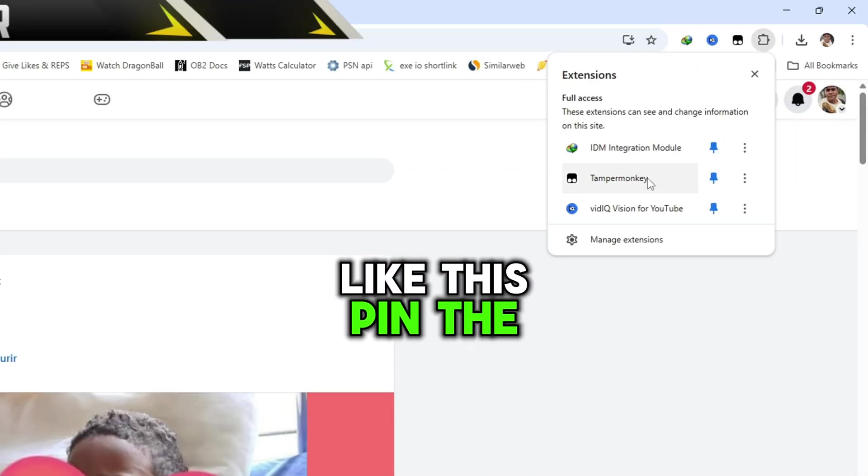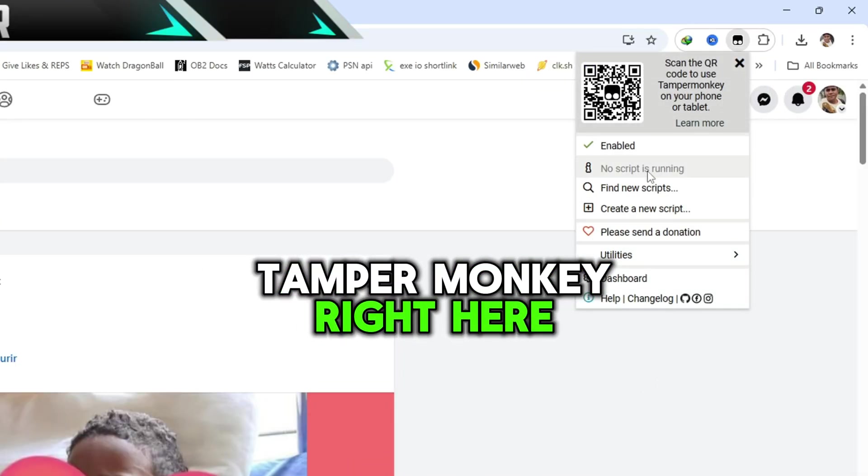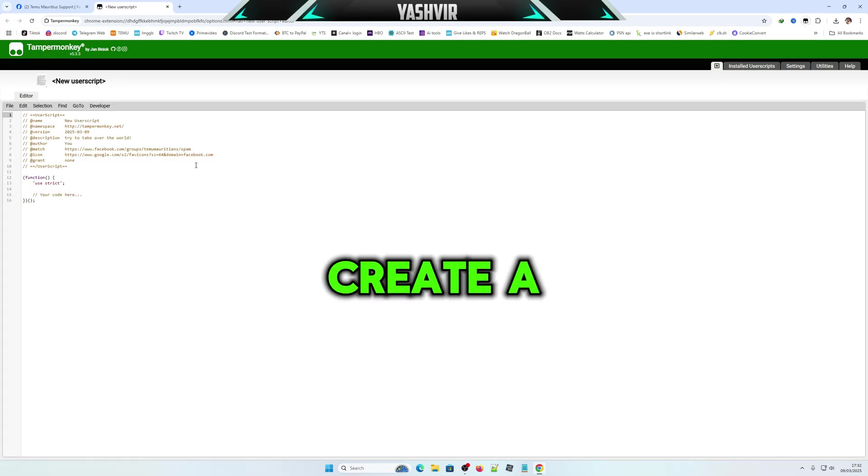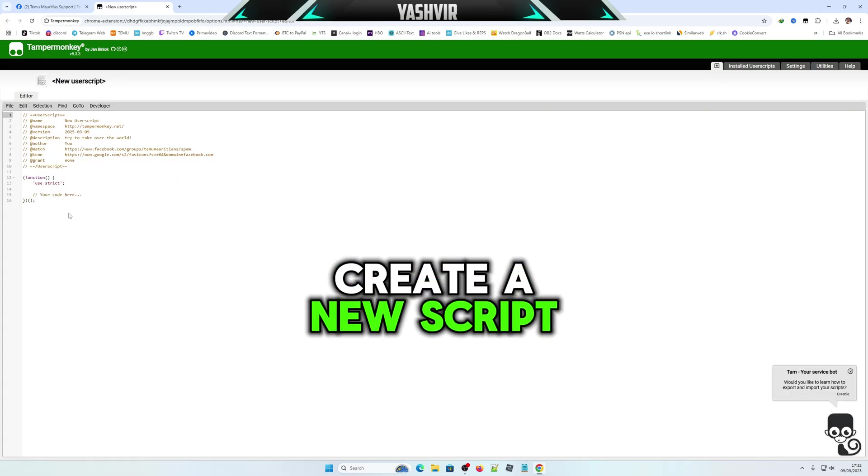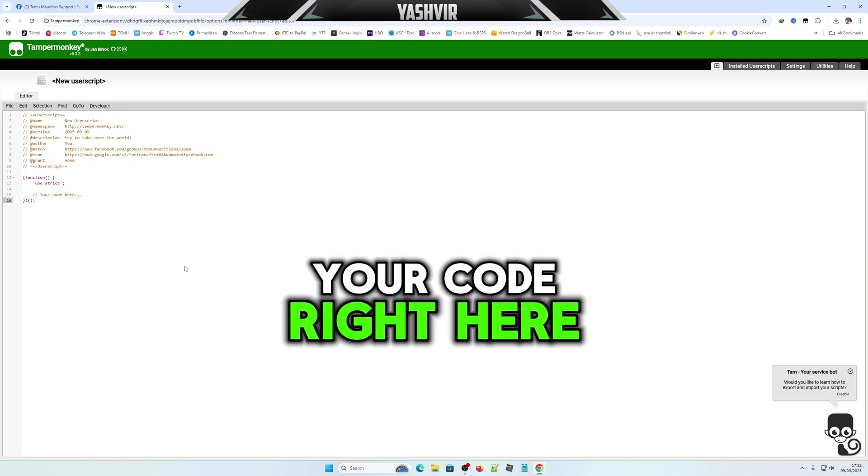Make sure that you're in the potential spam section. Click to pin the Tamper Monkey extension, and let's create a new script.